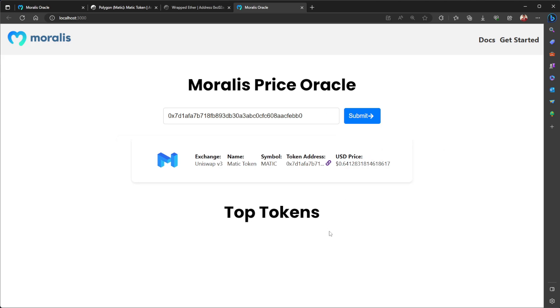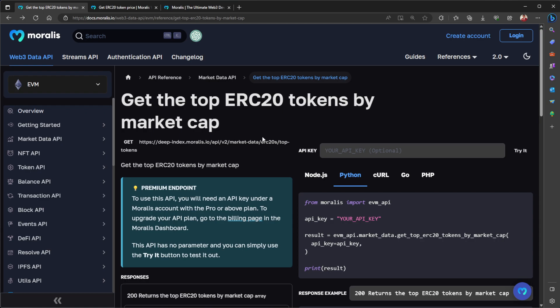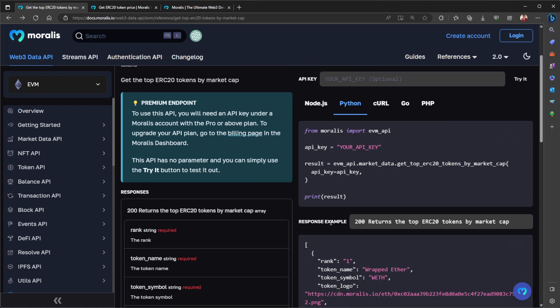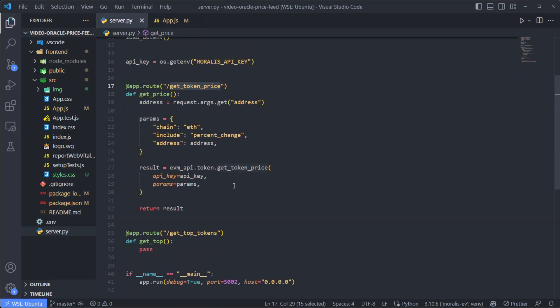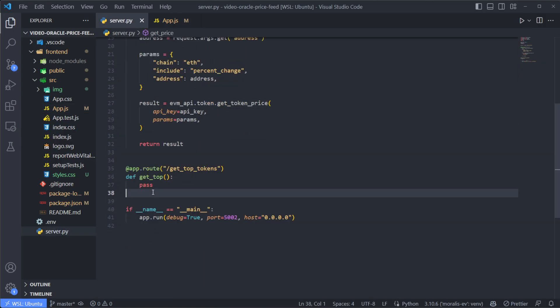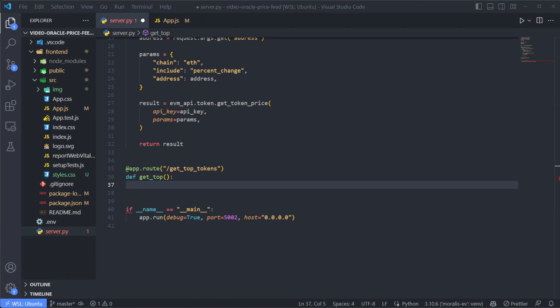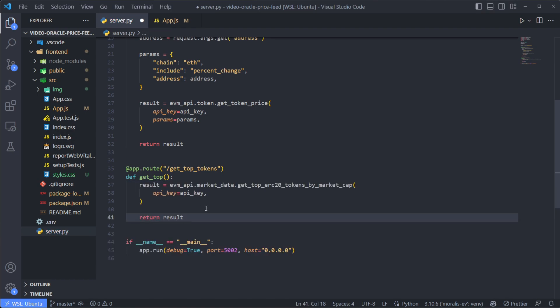So now just to make our Oracle more complete and have always the latest top ERC tokens based on the market cap over here, let's use another Moralis endpoint. So for that, we are going to use the get the top ERC20 tokens by market cap. This is a premium endpoint. So that's why I was also recommending you to upgrade to one of Moralis Pro plans because this API is just for Pro plans and above. And the usage is really simple because as you can see here, we can just with two lines of code get that working. So I'm going to add that to the Flask server. Let's go back to the server, get top tokens endpoint, and just use that. We don't have to set up the API key again because we already have it. Let's just save this,